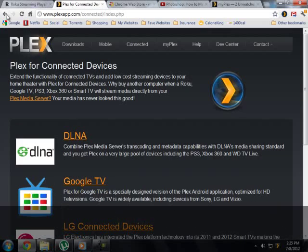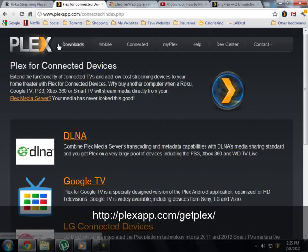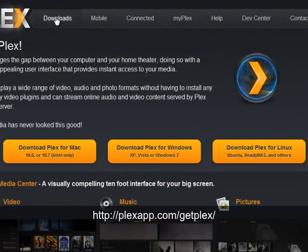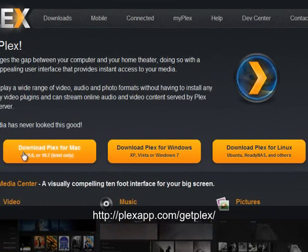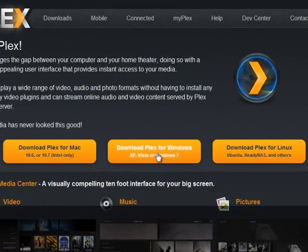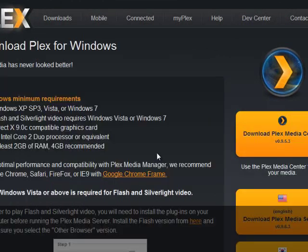Alright, once you do that, you want to go to Downloads and choose your system. Is it Mac, Windows, Linux? I have Windows, so I'm going to click on that.